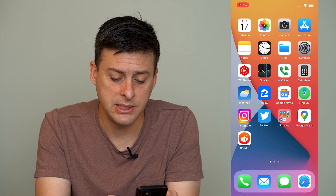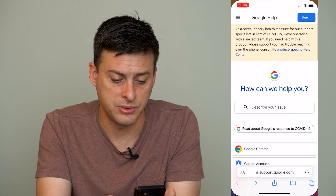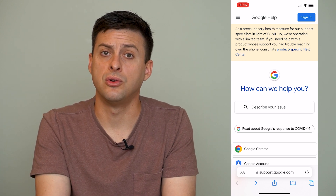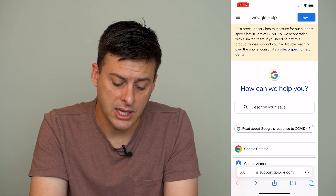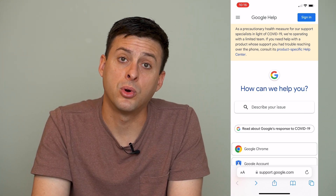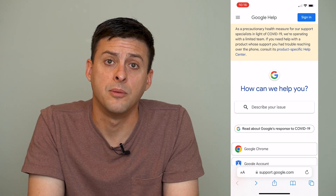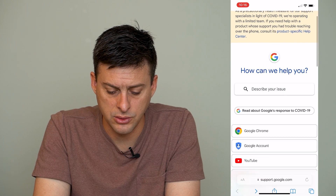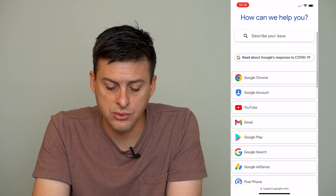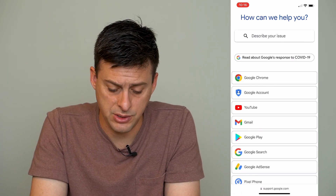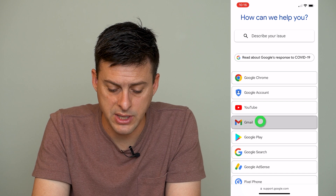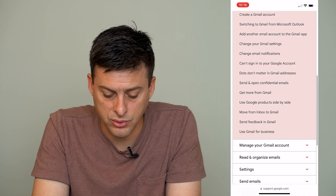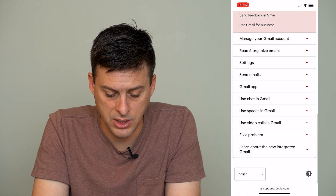So let's get out of here and open up Safari. The first thing you're going to do — you can use Google Chrome as well — is type in support.google.com. That's where you'll want to go, and then scroll down until you find Gmail and tap on Gmail, then scroll down towards the bottom.